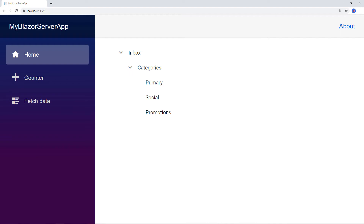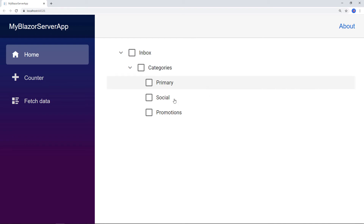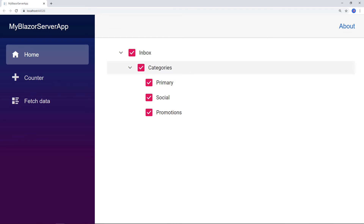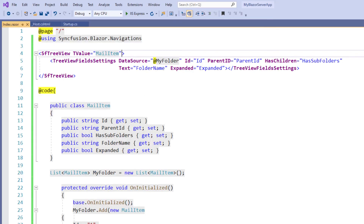Now let me show you how to enable checkboxes in Blazor TreeView. The checkbox feature allows you to check more than one node in the TreeView without affecting the UI's appearance. When enabled, a checkbox appears before each TreeView node text. If one of the child nodes is not in a checked state, then the parent node will be in an intermediate state. If all the child nodes are in a checked state, then the parent node's state will also be checked. If a parent node is checked, then all the child nodes' states will also be checked. In the SfTreeView tag, set the property ShowCheckBox with the value true. Now I save the file and run the application.